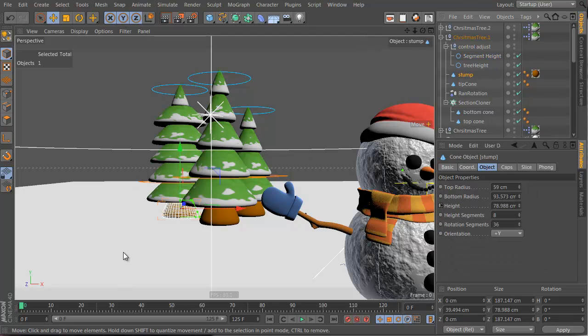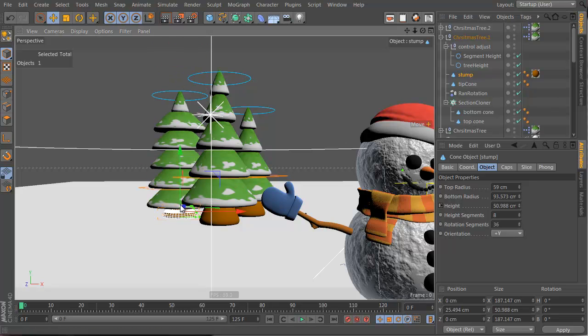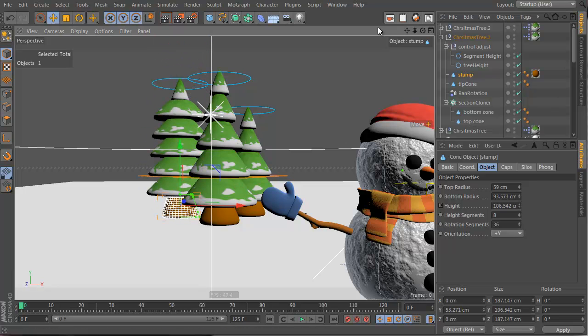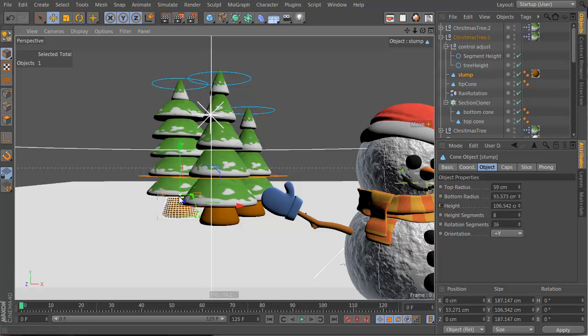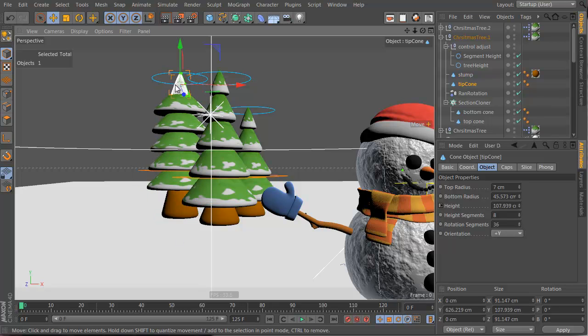And also the stump — you can change the height of the stump, which affects the position of the tree and all kinds of stuff, and everything moves together. So you move the stump and the top moves and the tree top also moves.